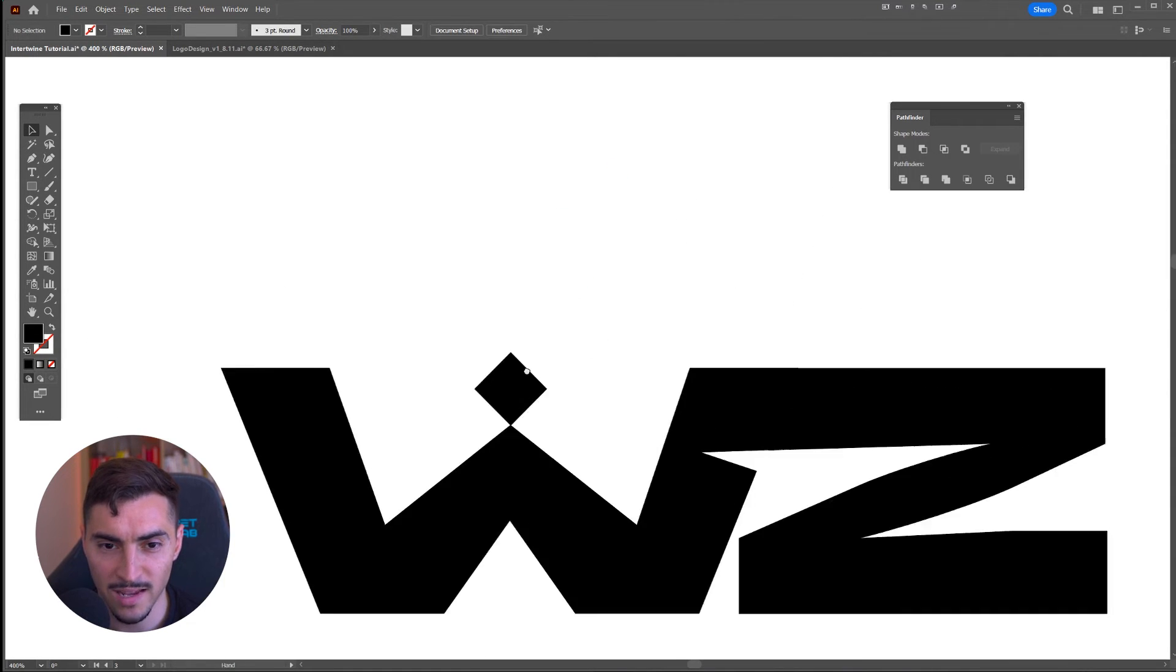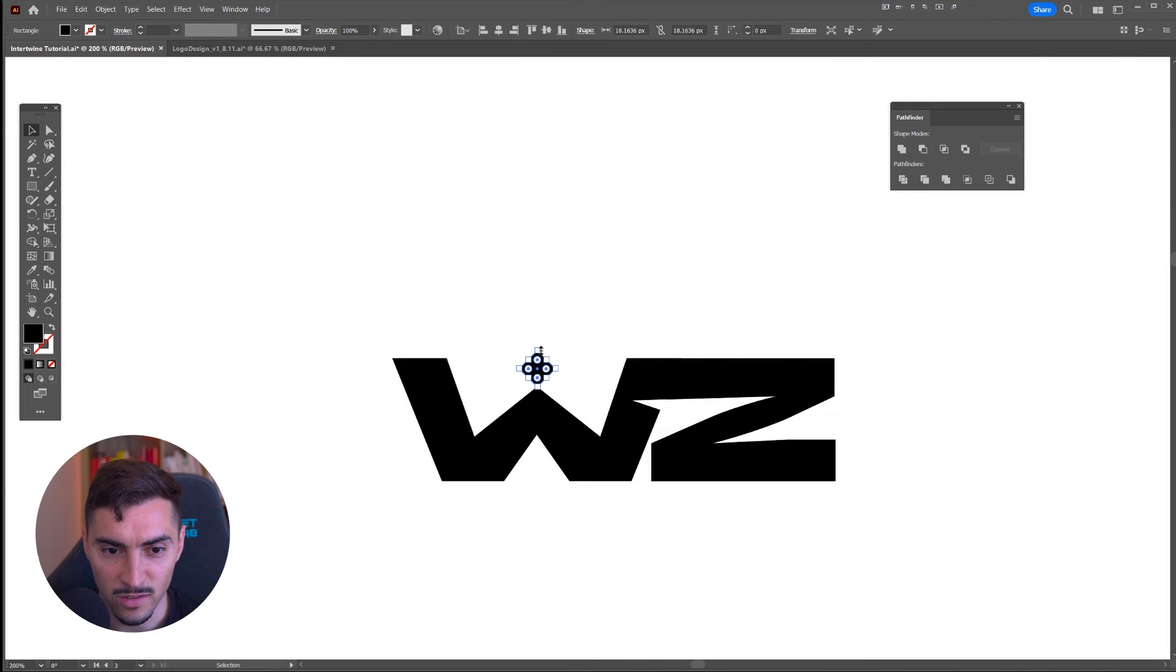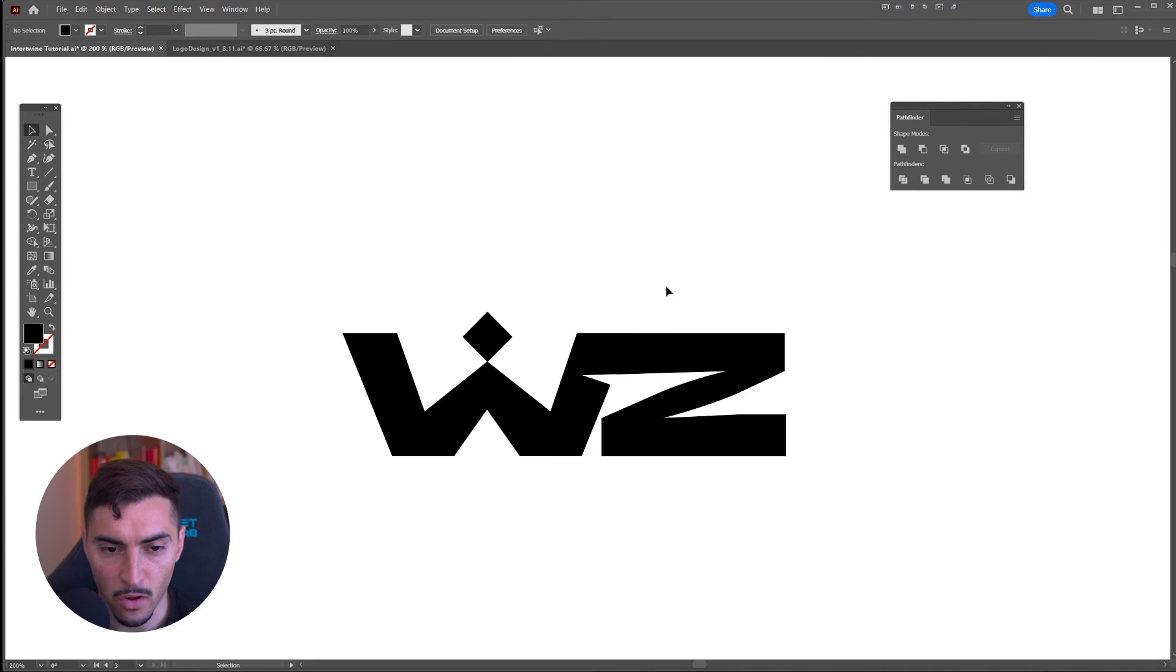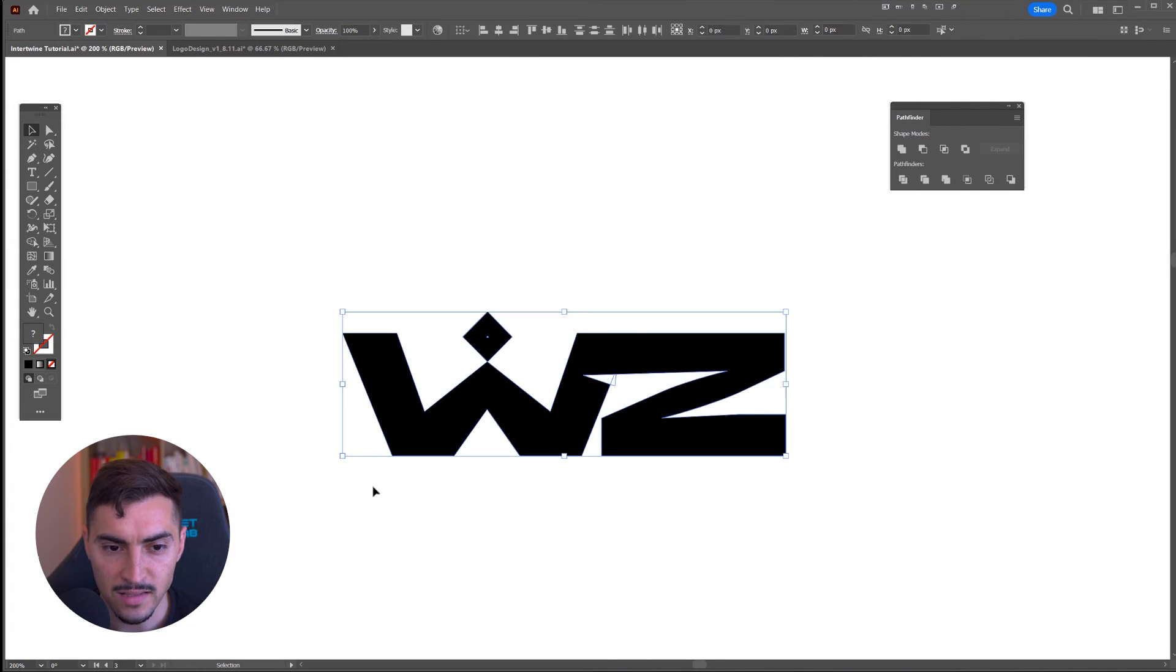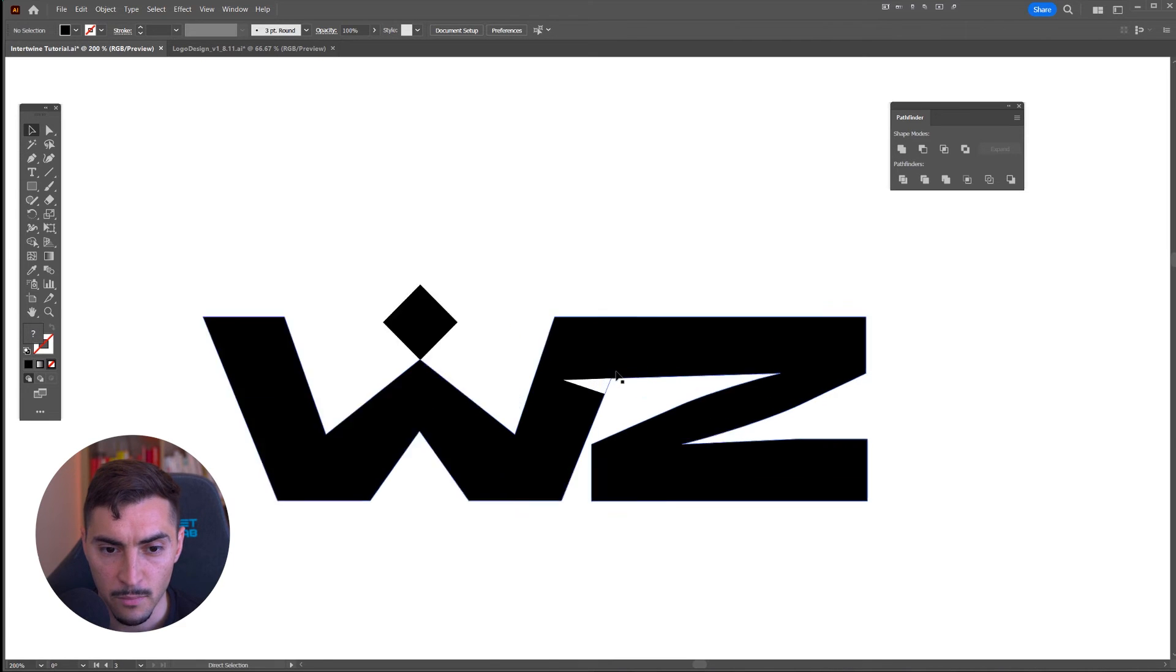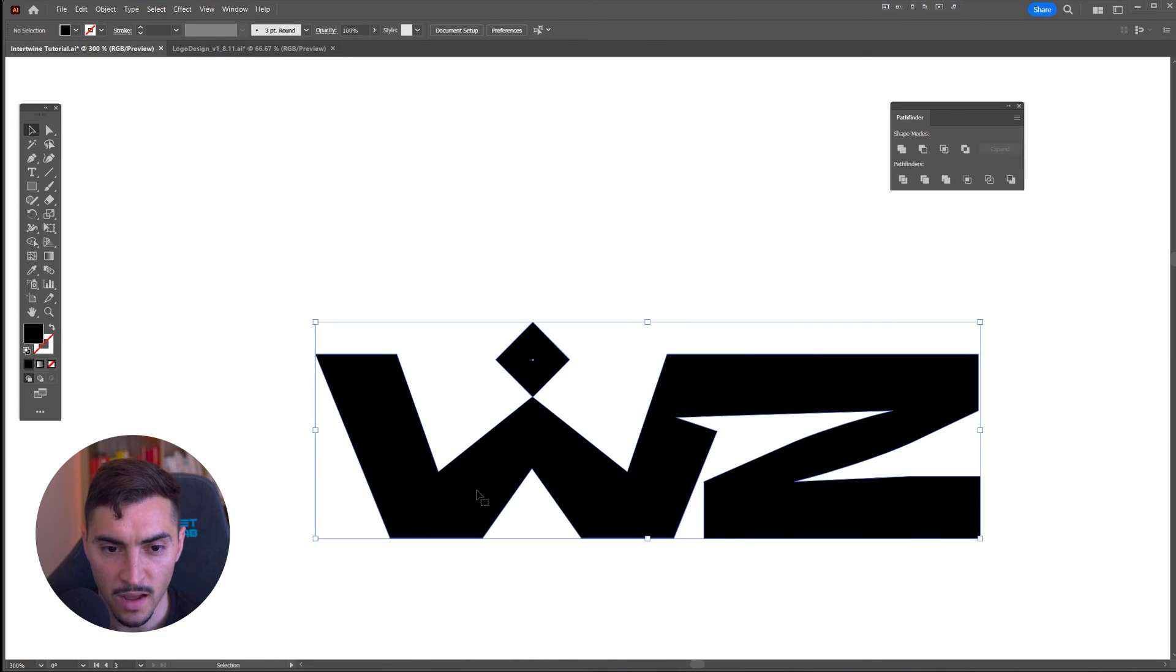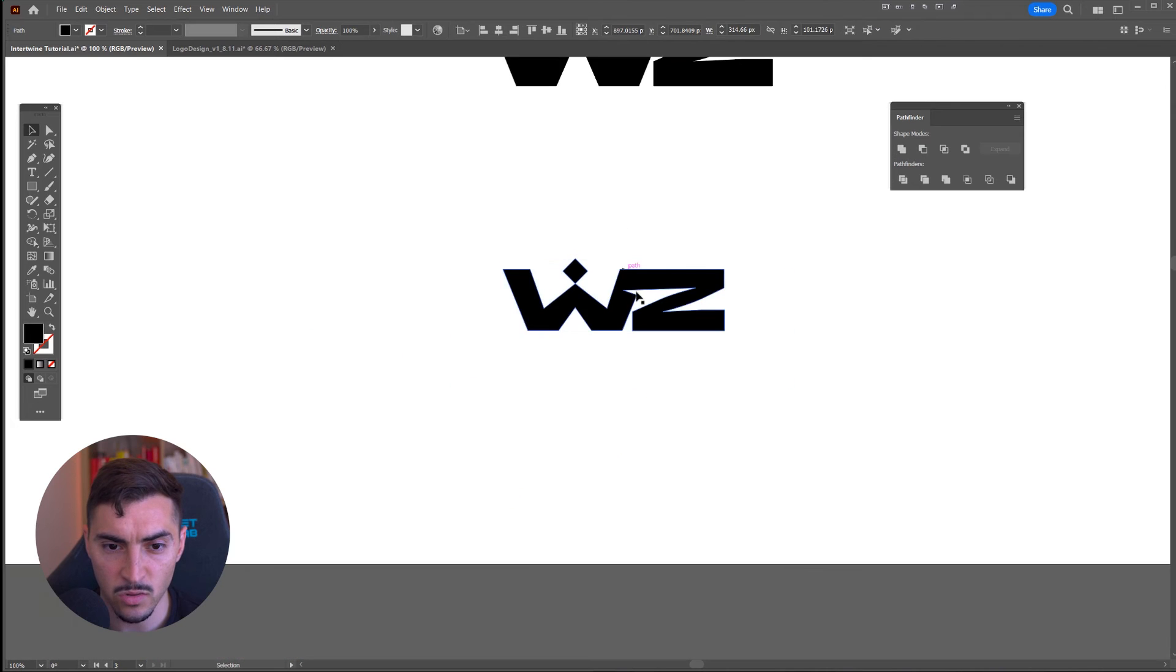Hopefully it snaps into place, and then I've got this cool diamond type of logo there. That's how you basically connect it. But before I do that, I just want to use the shape builder tool, cut that off there, and then select it again and use the Unite tool.